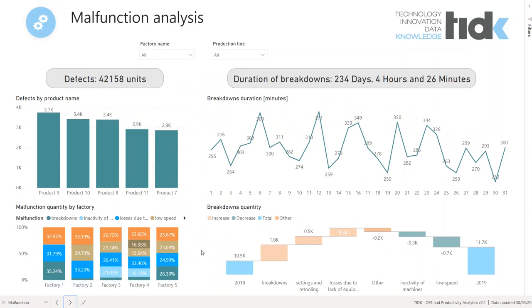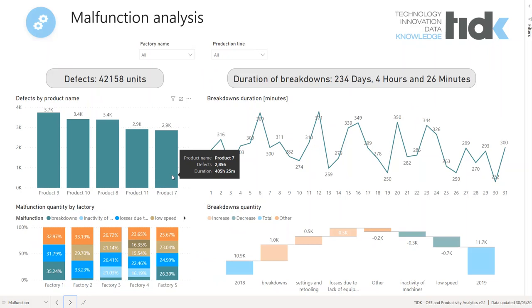Next, this presents the analysis of production machine malfunctions. The first chart shows us the products most often affected by defects.